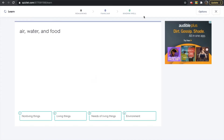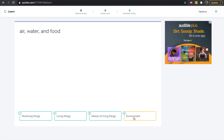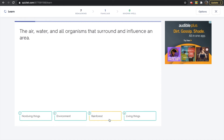On this first card, we have an example of air, water, and food. Which of these words does air, water, and food represent? Is it non-living things? Is it living things? Is it the needs of living things? Or is it an environment? The answer is needs of living things — that is correct.